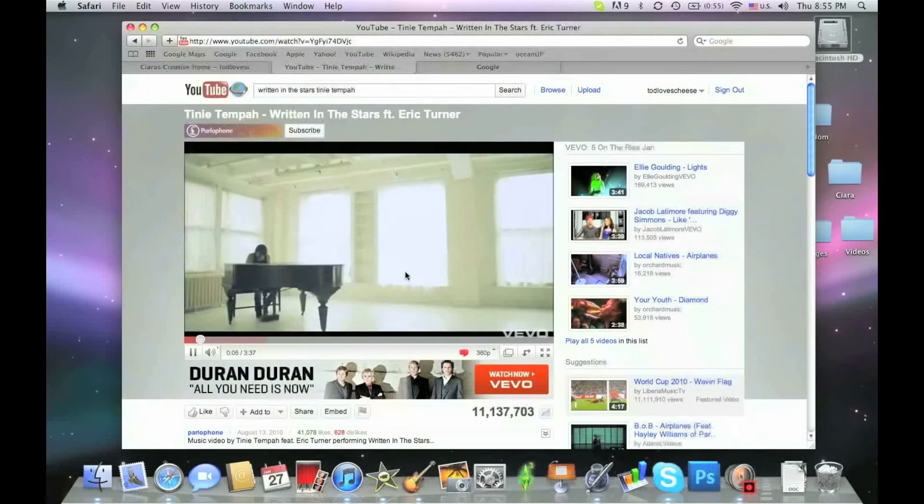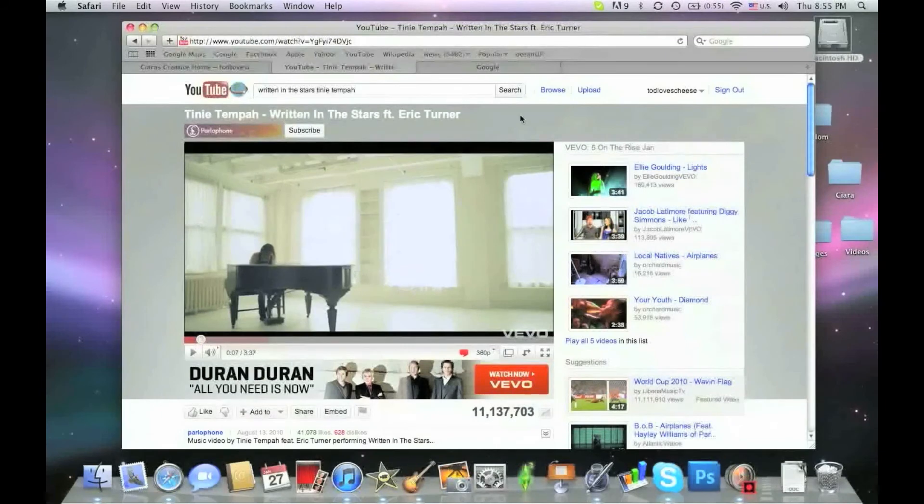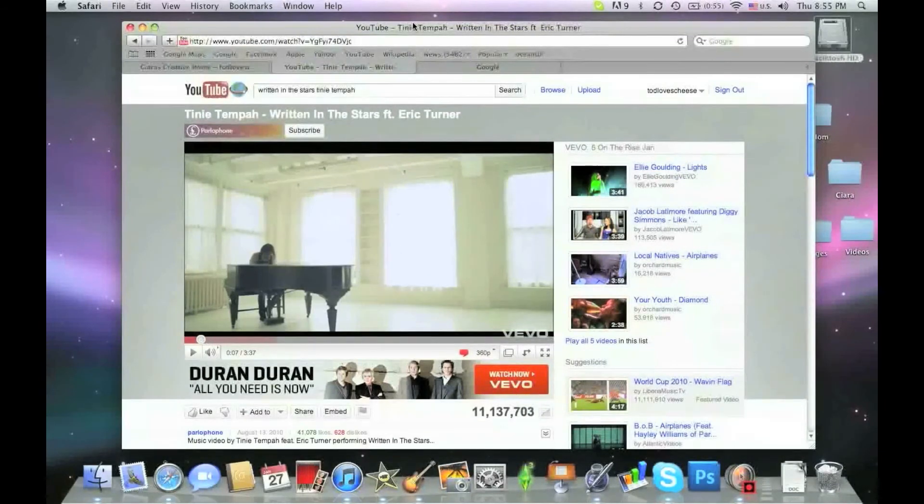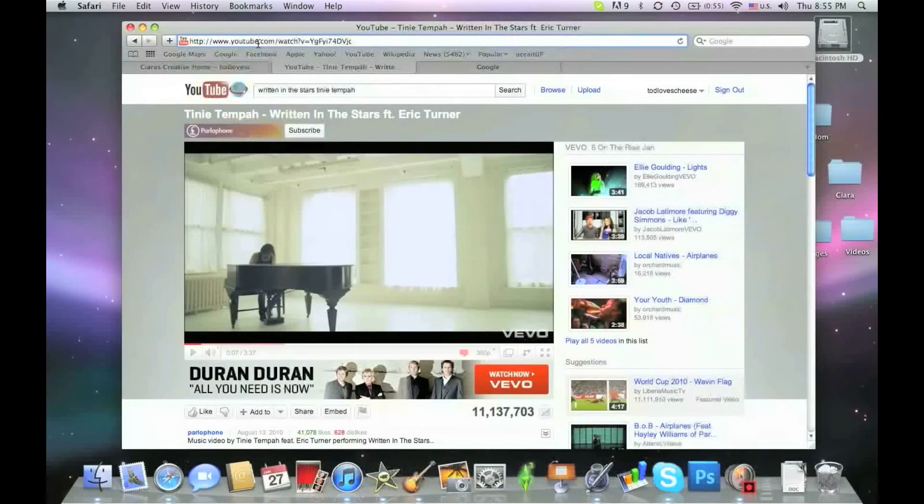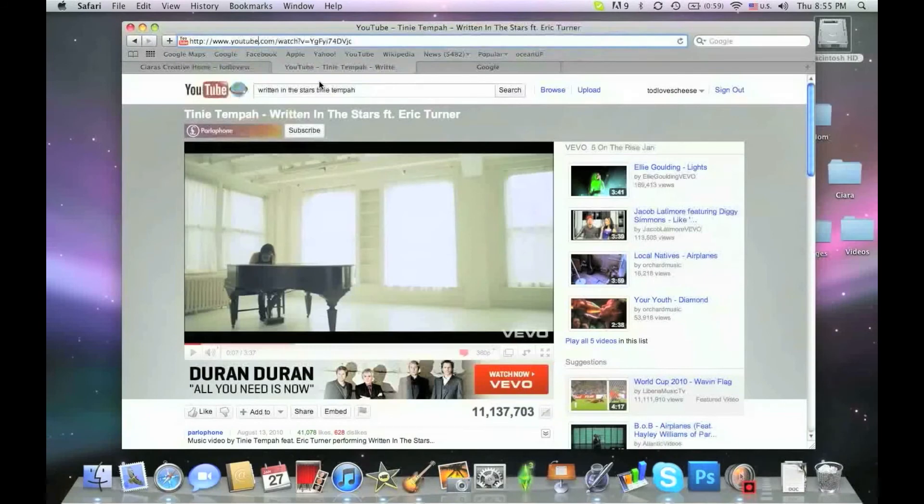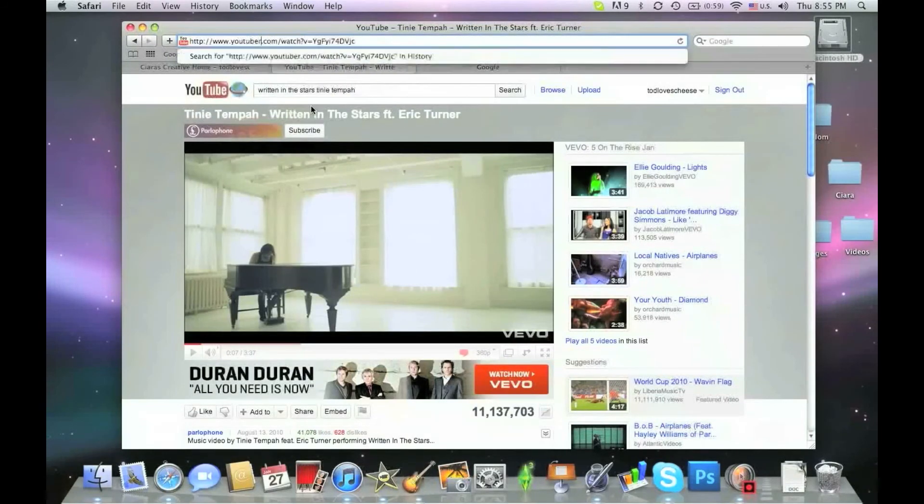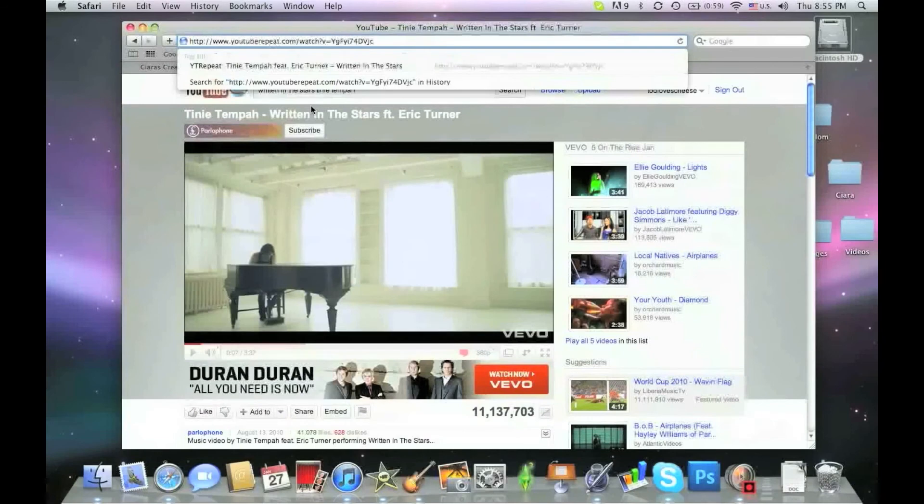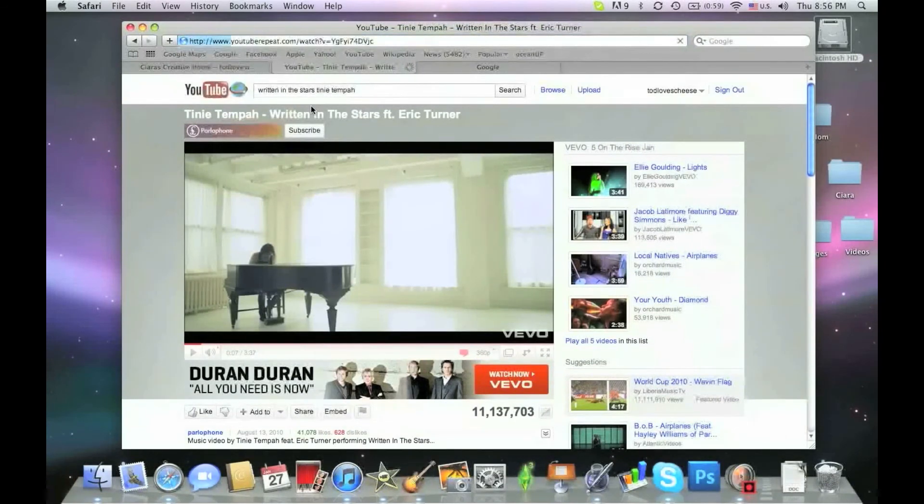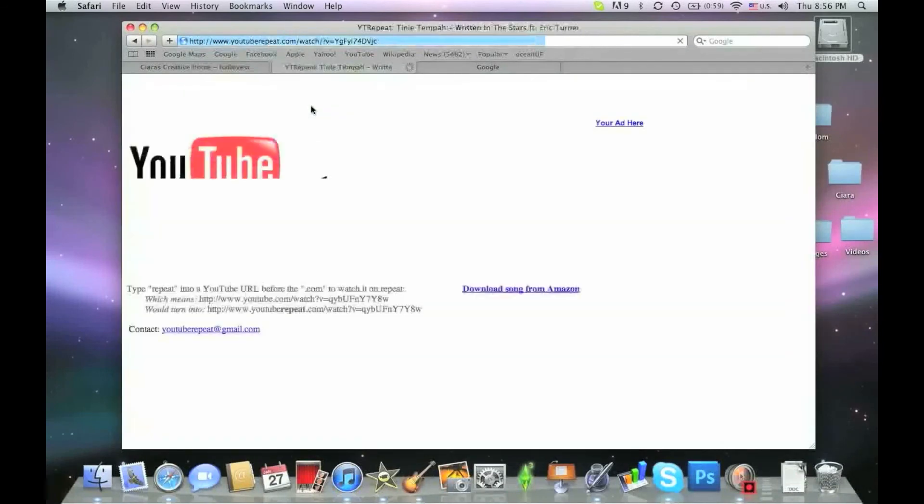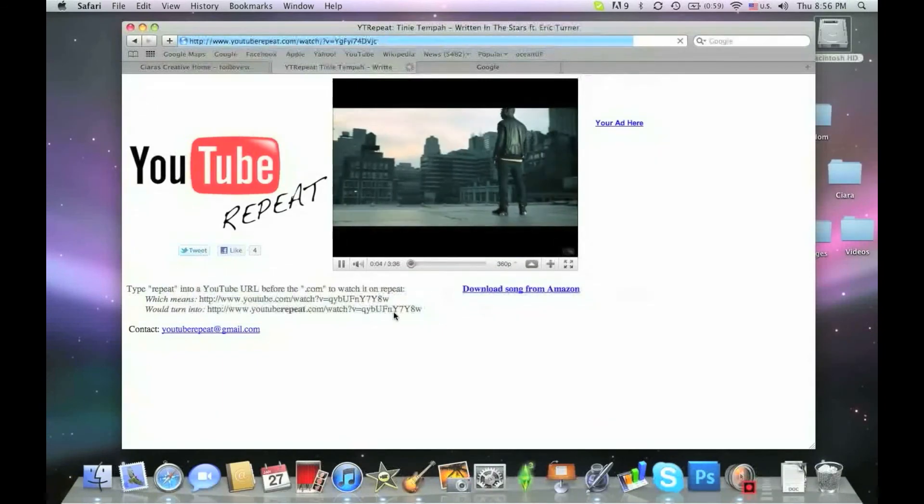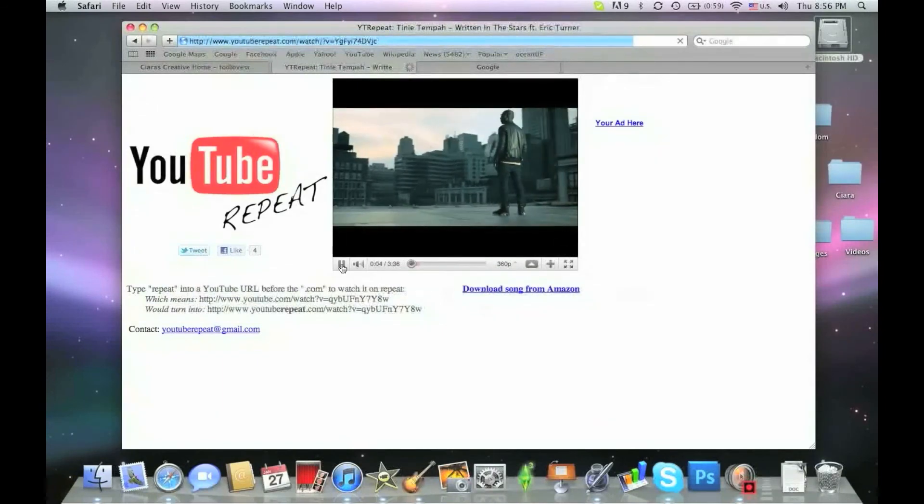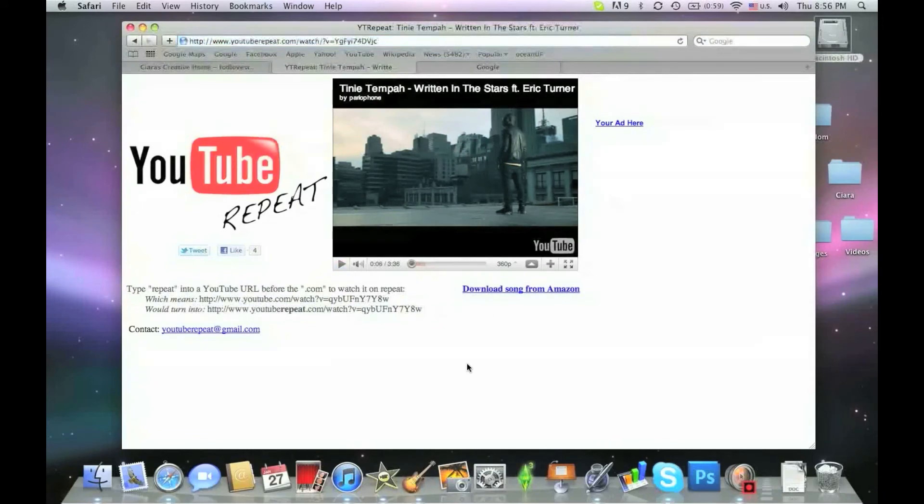OK now what you're going to do is you don't need to copy or paste the address anywhere. You just in the address bar where it has the URL of the video, after YouTube you type in repeat. You keep everything else the exact same you just enter and it will bring you to this website where it automatically repeats it without you having to click replay. It just repeats it over and over and over again so it's very helpful.